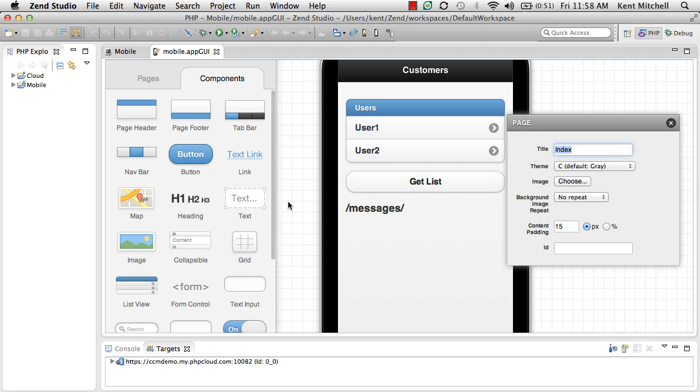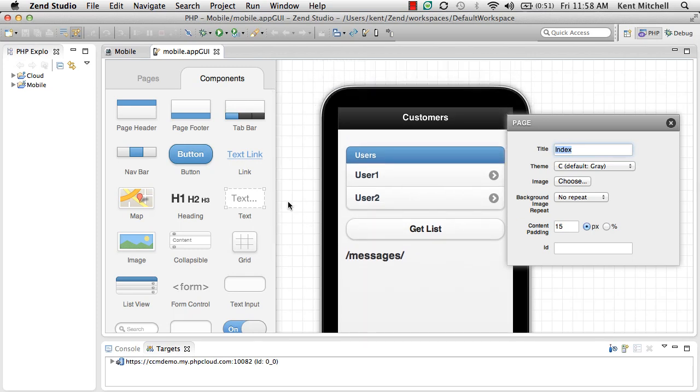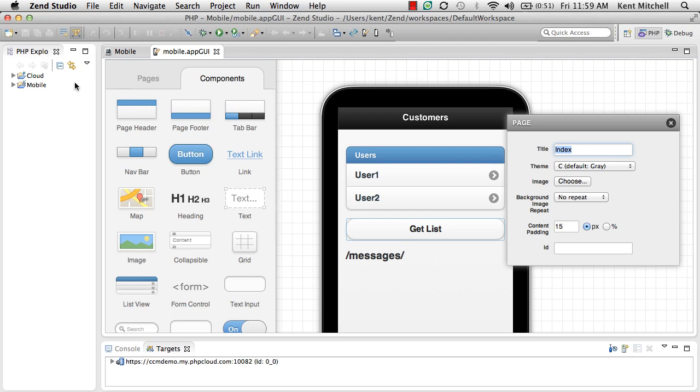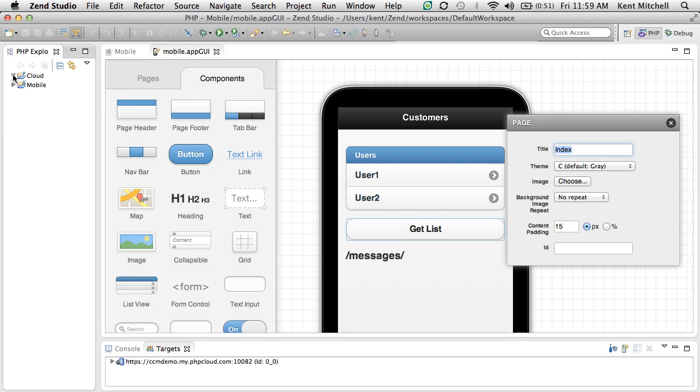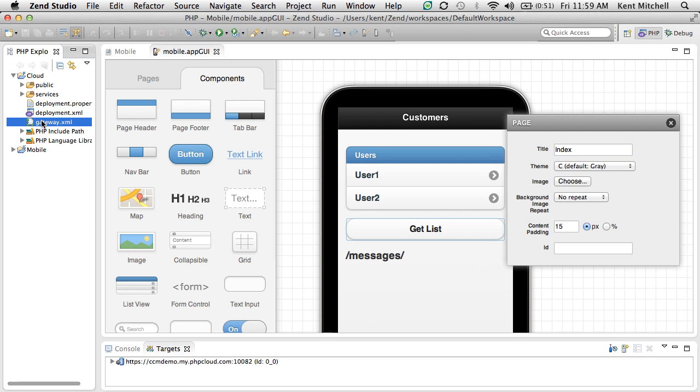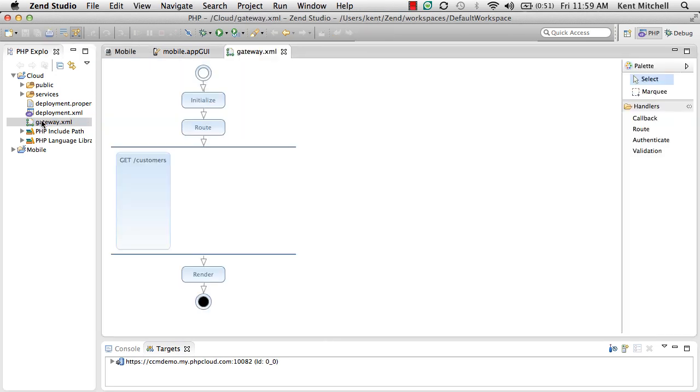We have two projects here, as I said. One is a mobile project, where we can actually build with a GUI builder the mobile application itself. And we have a cloud project, where we have a set of web services that we're going to build. One already exists in this example, called Customers, where we can get a list of customers.